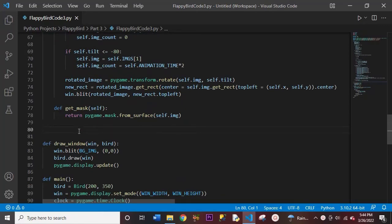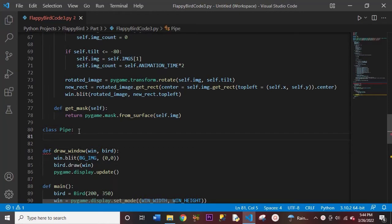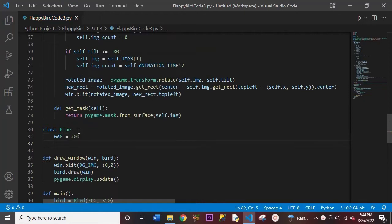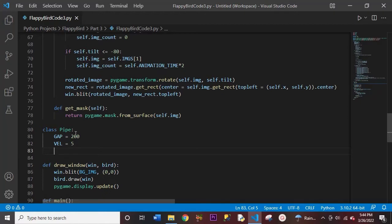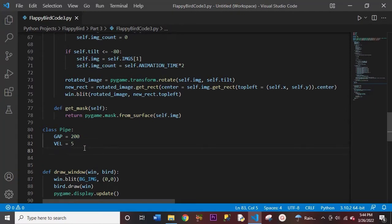Let's start off by creating a pipe class. So we'll have our class Pipe here. We're going to start off by creating two variables: one called Gap, which would be equal to 200, and another called Velocity, which would be equal to 5. This Gap variable is basically saying how much space there is in between our pipes — that would be 200 pixels apart. And we'll also have our Velocity variable, which is how fast our pipes will move.